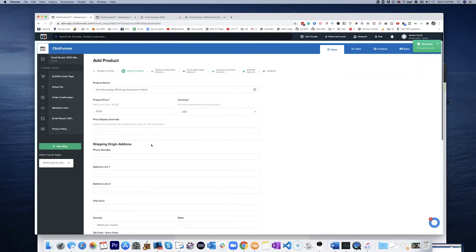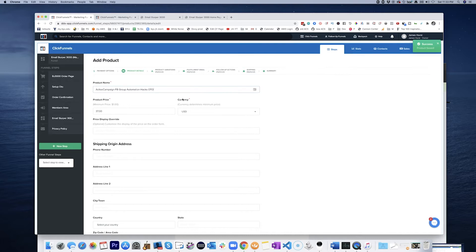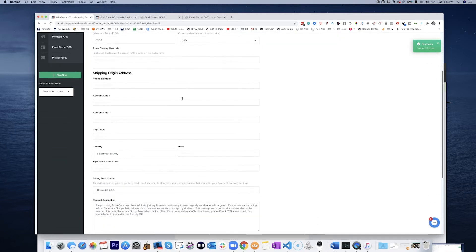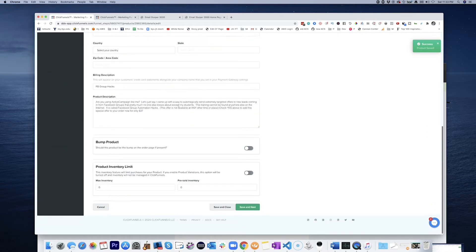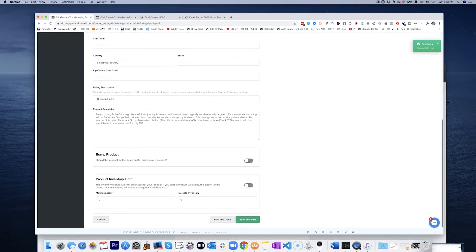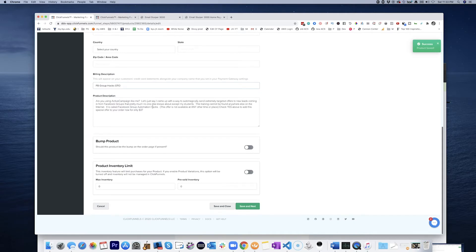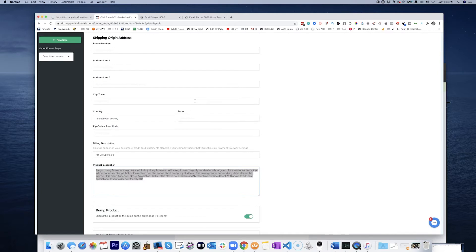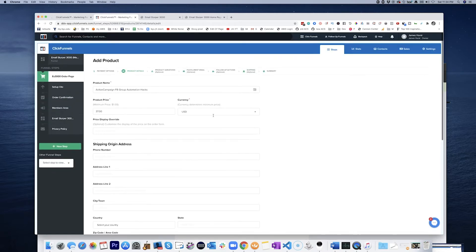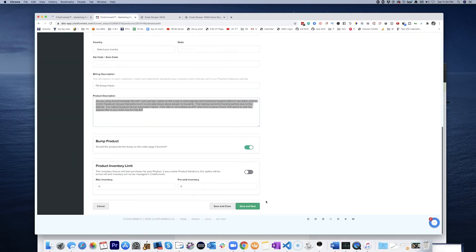Now we may want to say, just to keep this straight, we're going to call this OTO instead of the order bump, just to really help keep that straight as far as how they purchased it. So save and next.